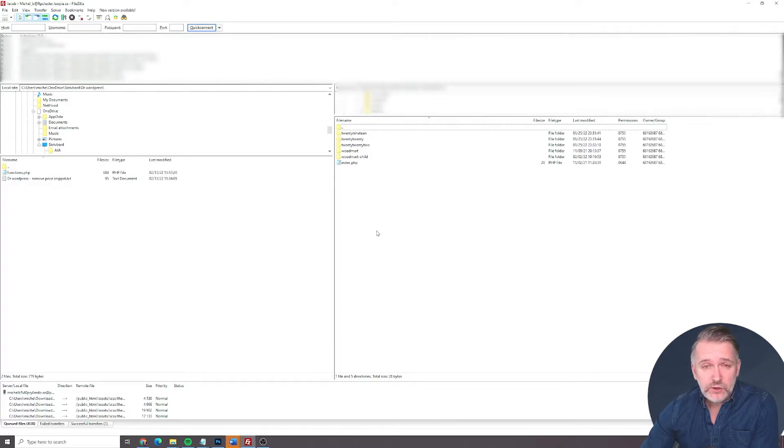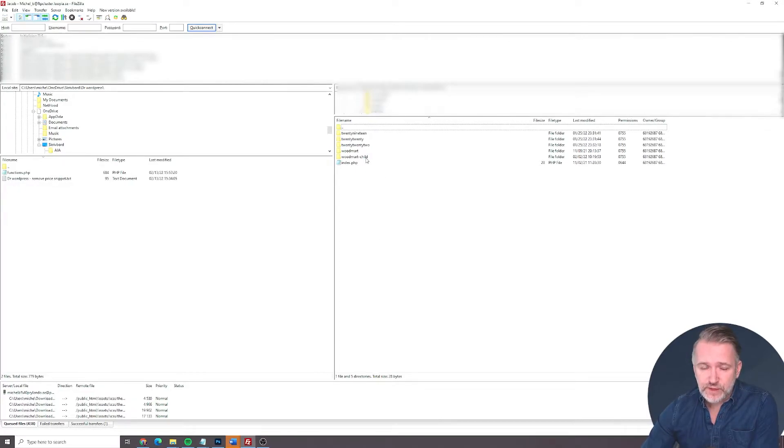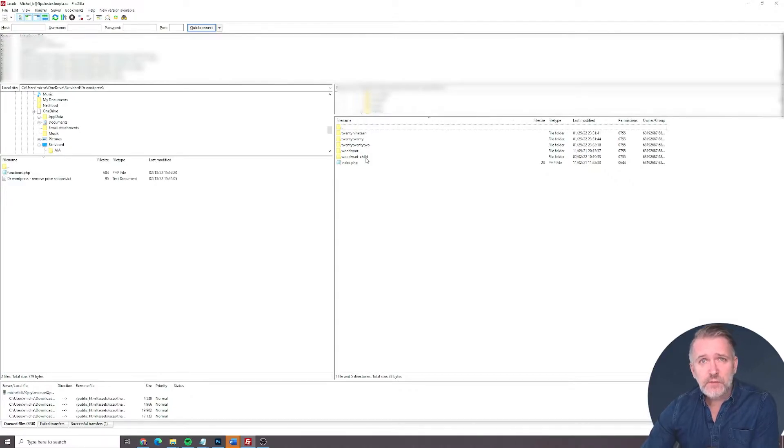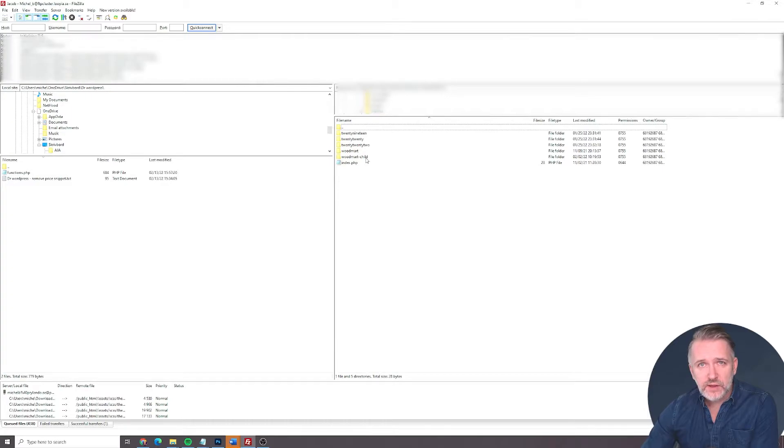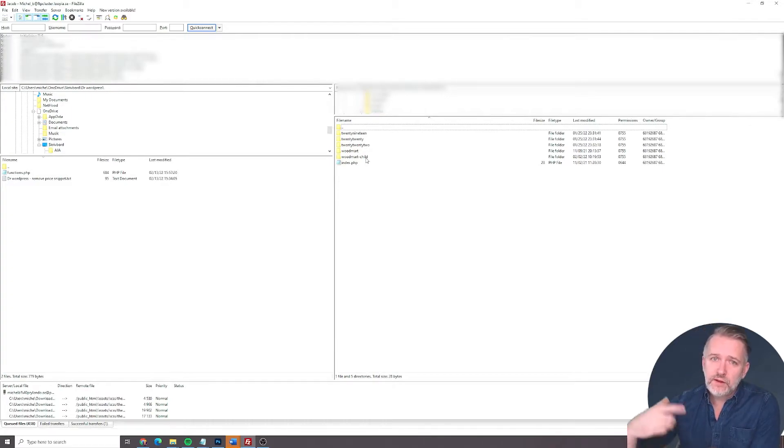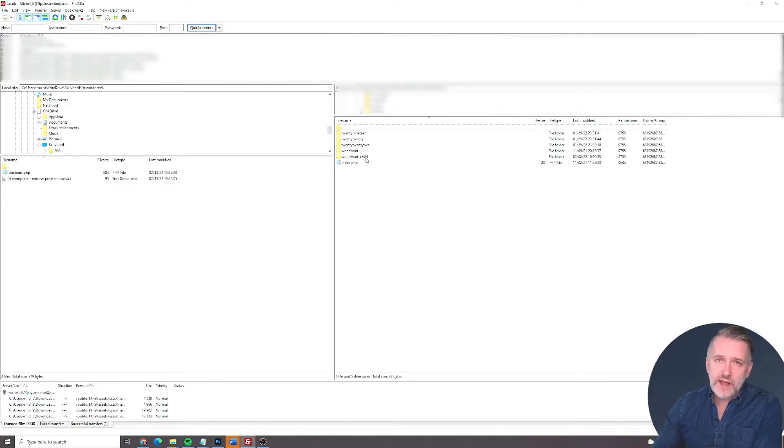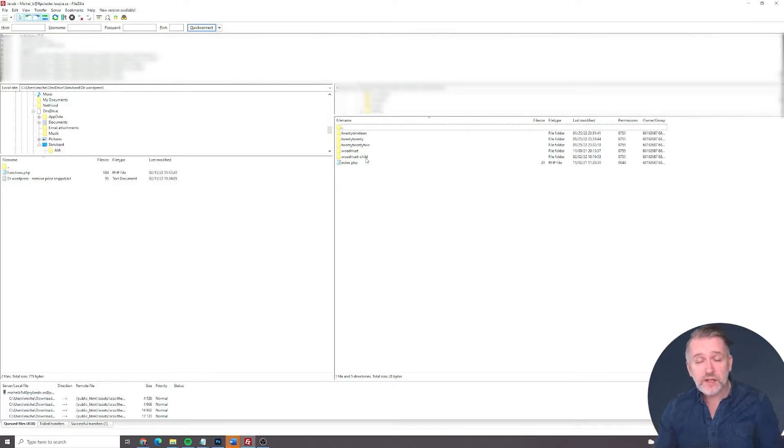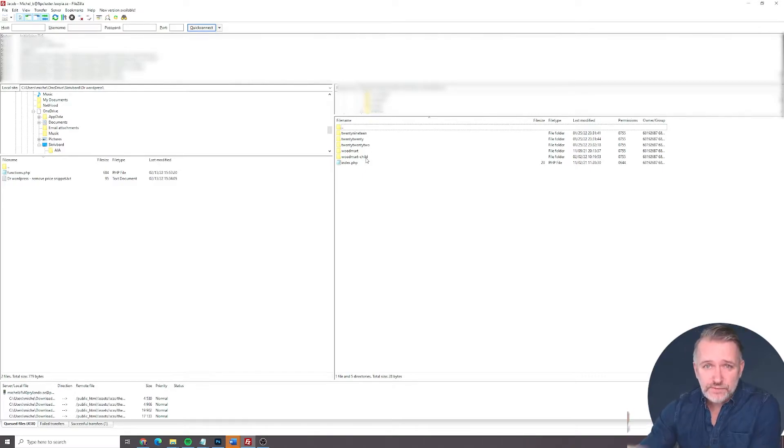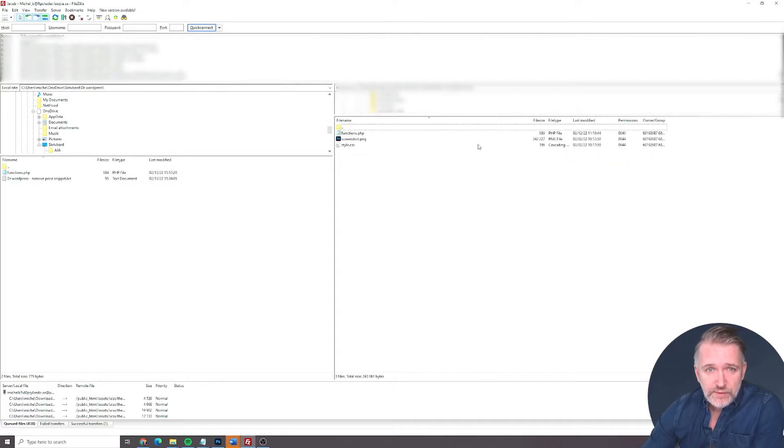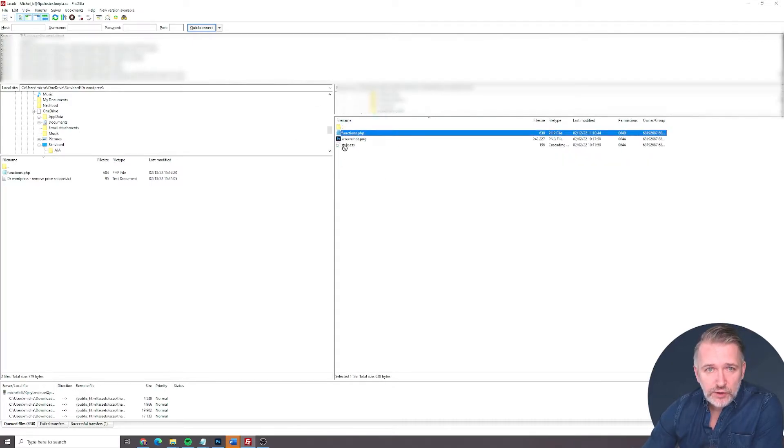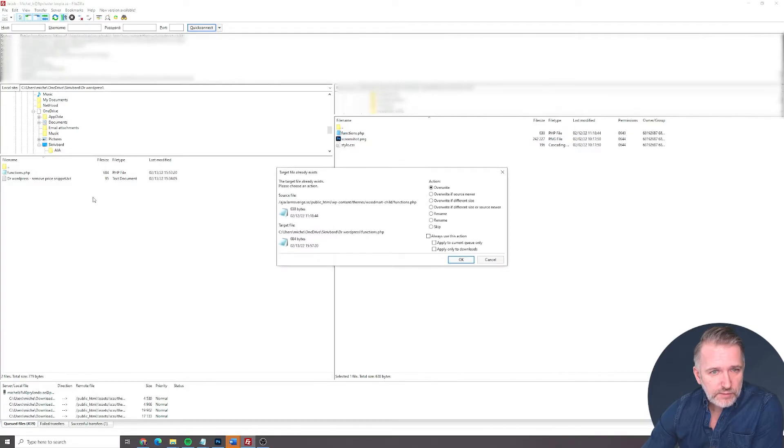So you need to use your child theme. Otherwise, if you don't use your child theme, each time you update your WordPress theme, the functions file will be overwritten and you have to put the code there again and again. So I recommend you guys use a child theme. So you go to child theme, and there you will find your functions file, and you download it to your desktop.